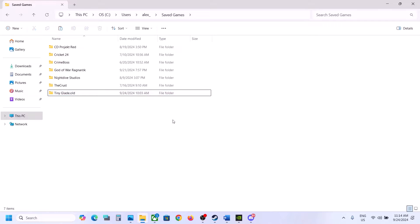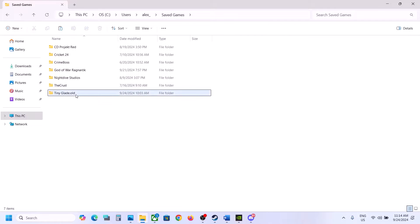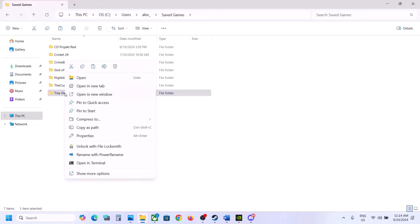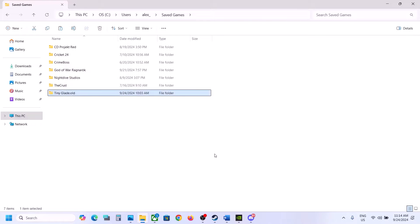Still not working? When you launch the game it will create another Tiny Glade folder. You can also delete the Tiny Glade folder, but you will lose all game progress and will have to start from scratch. Delete it and then launch the game and check.